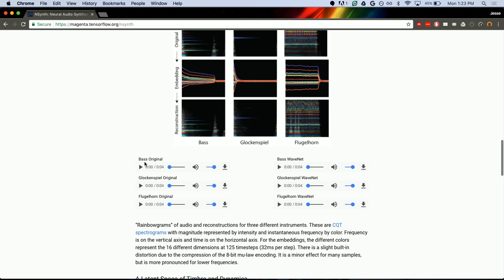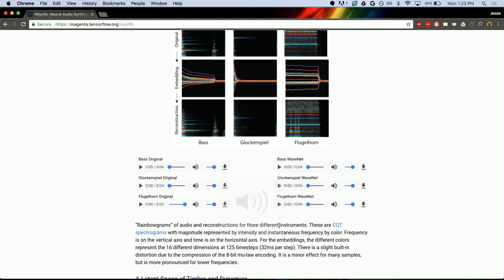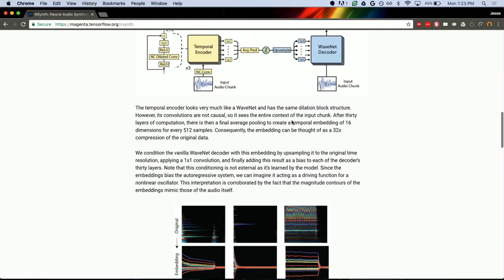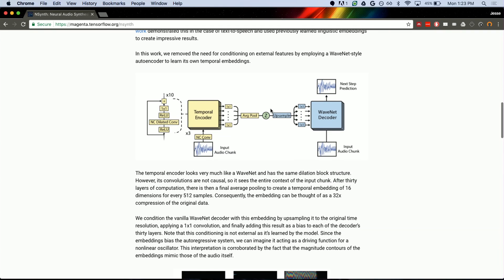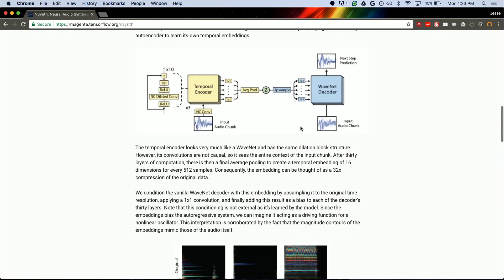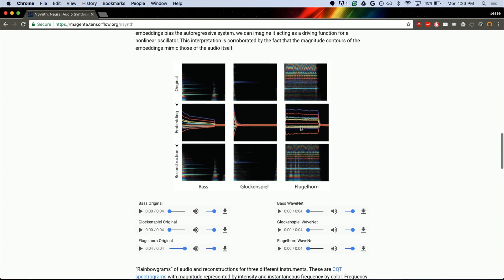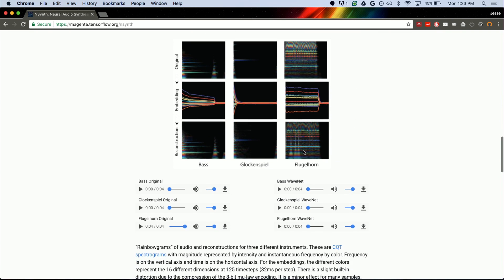So you can probably go through and listen to some of these examples. You might find something like the flugelhorn. That's the original sound. And then when we get this embedding and we push it back into this autoregressive process here, and it controls this sort of crazy feedback system, it makes something that sounds like a flugelhorn.